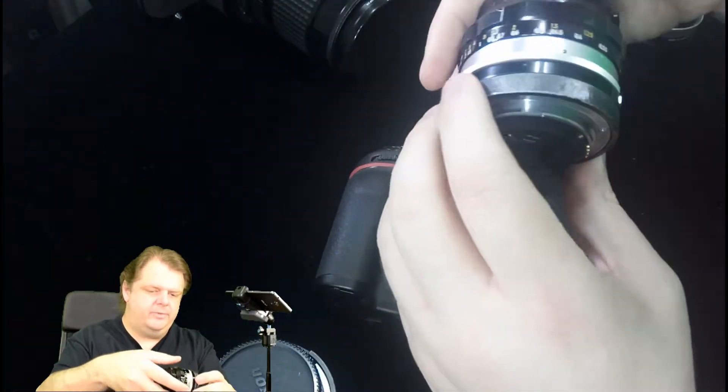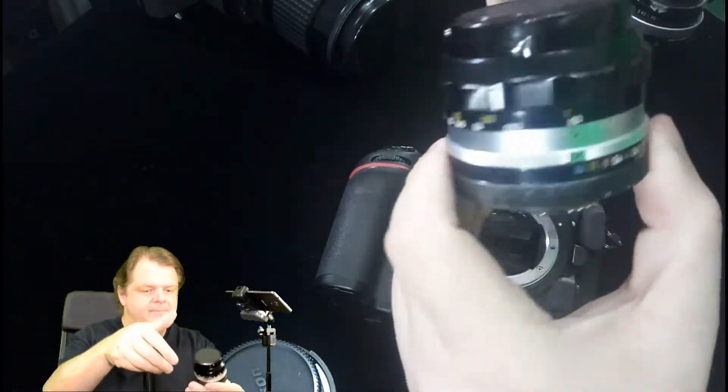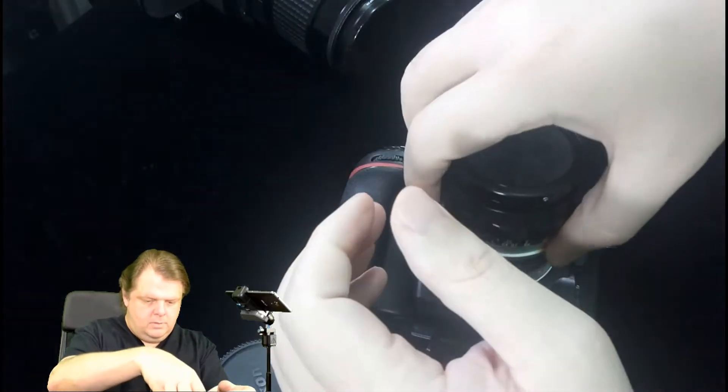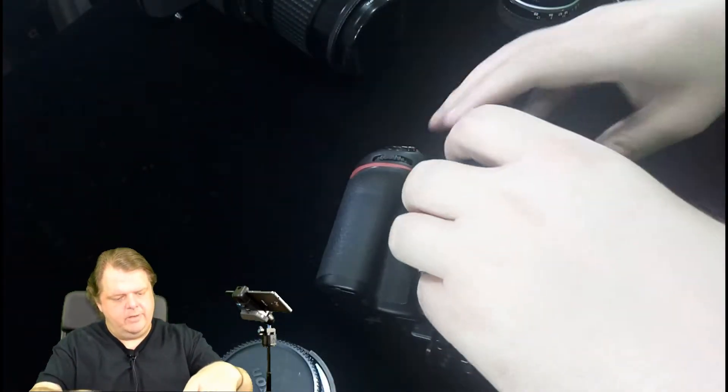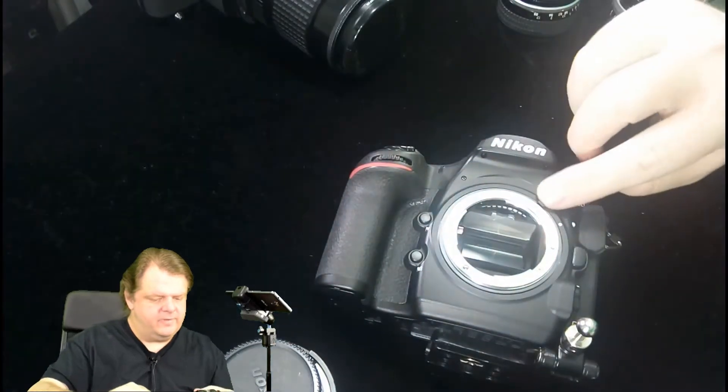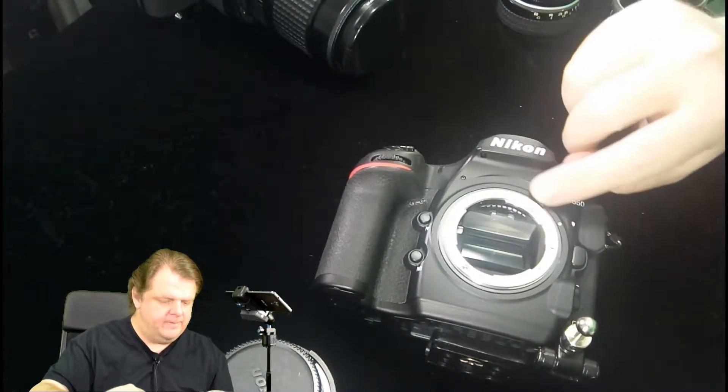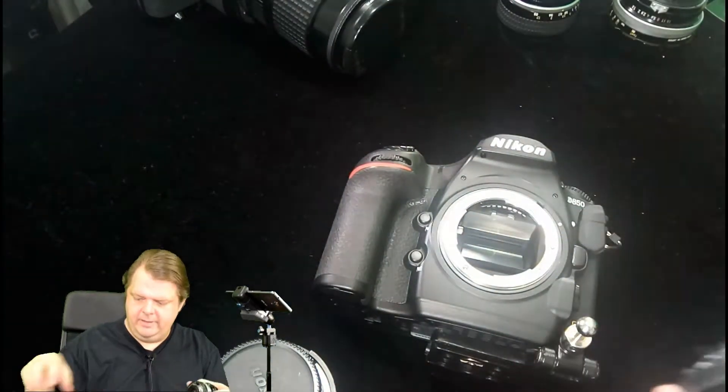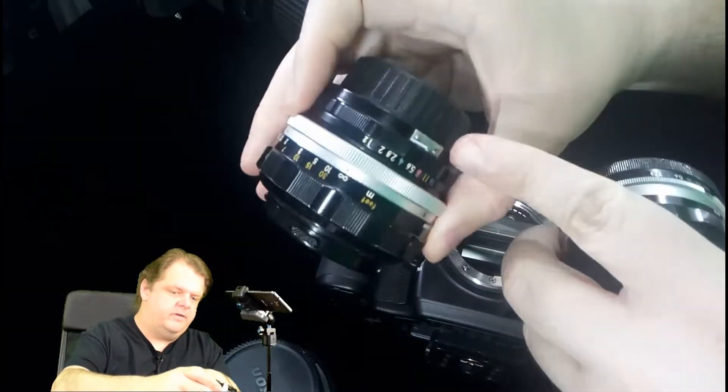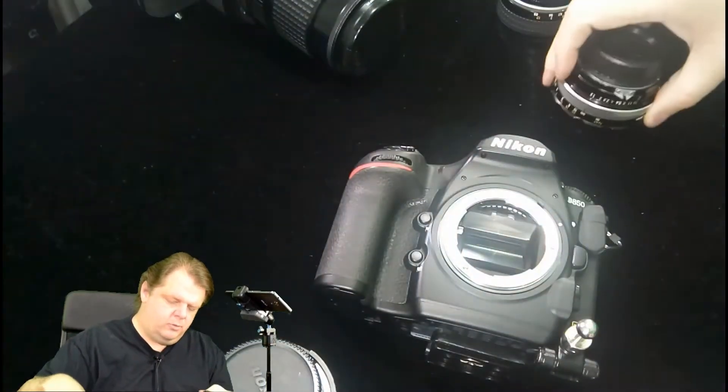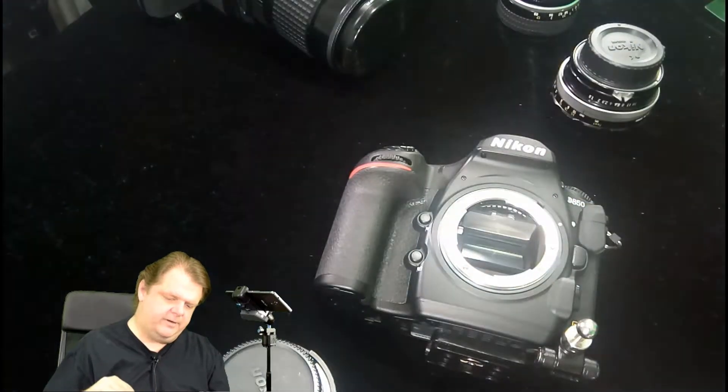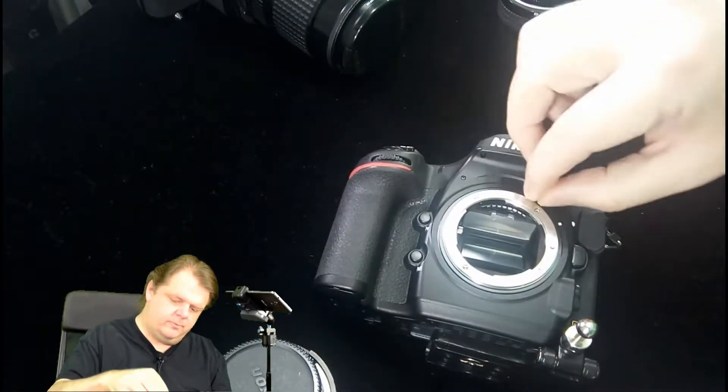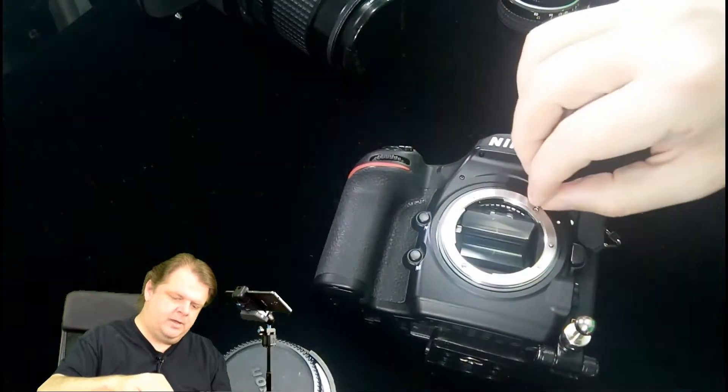When you mount it on the camera there's that feeler right there. See if you don't have this cut out right here like on this lens, this here will actually come in contact and impact on this feeler here.